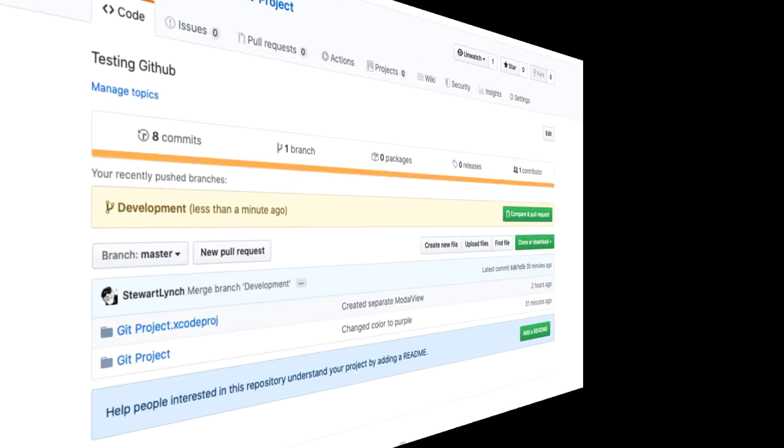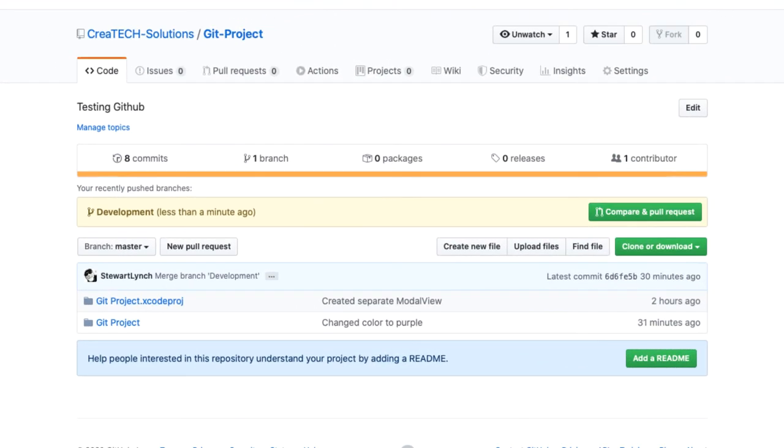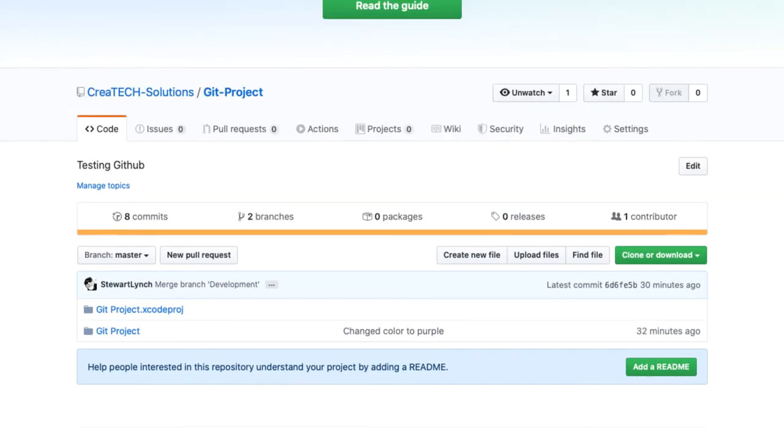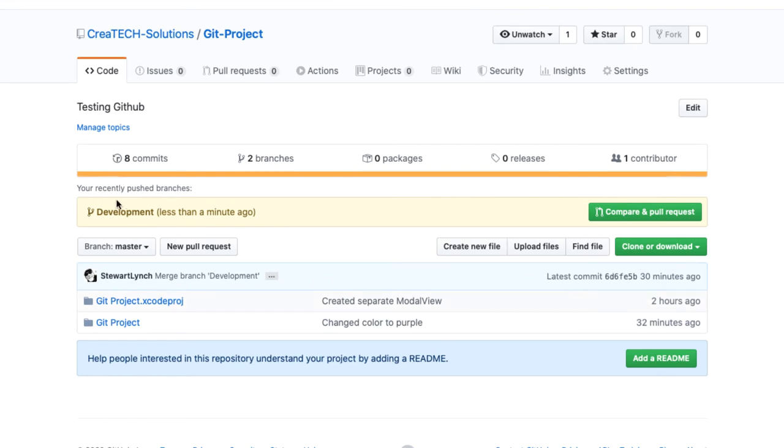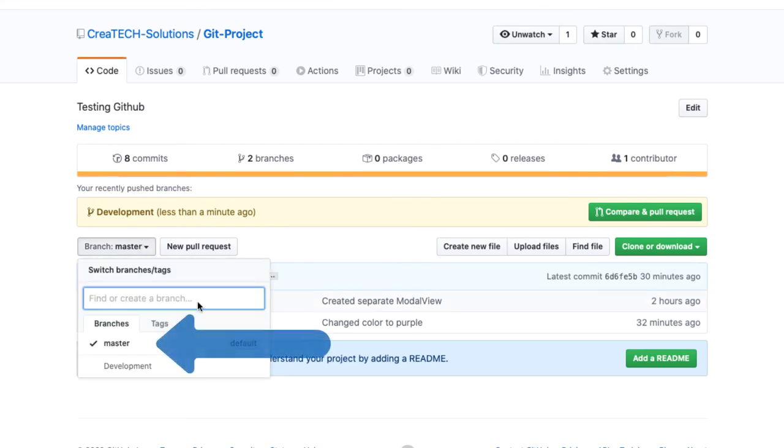Back in GitHub again, I'll refresh the page, and under the branch menu, I see two different branches, and I can switch between them if I wanted.